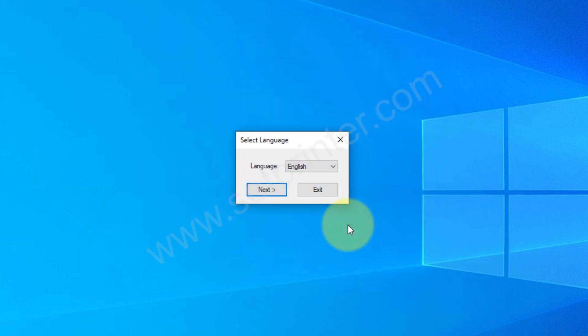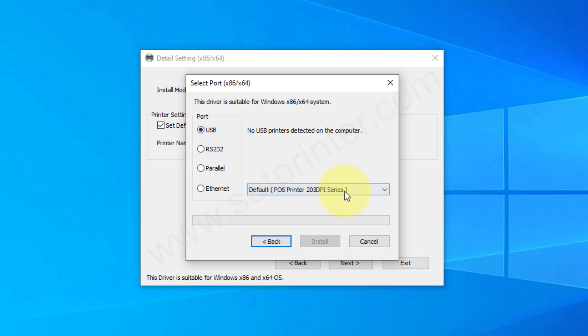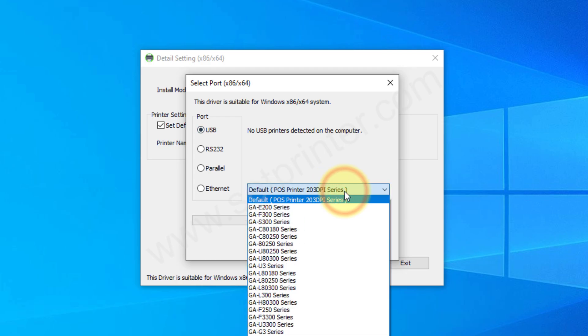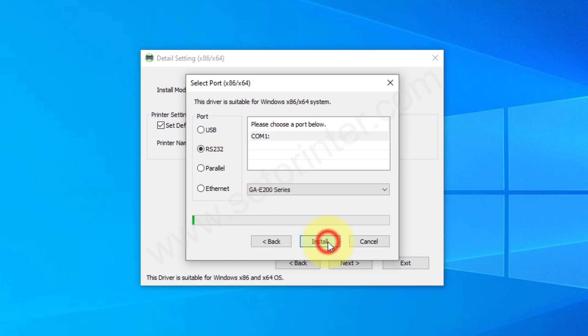Now select the preferred language and click on next. Please choose your preferred connection type. I prefer USB. And from the drop down menu you need to select the model number of your printer and then click on install.